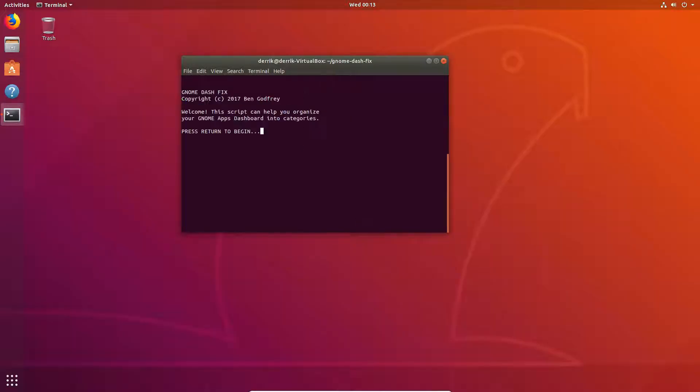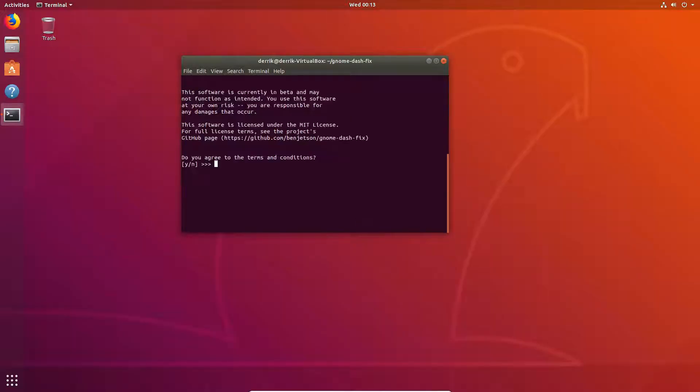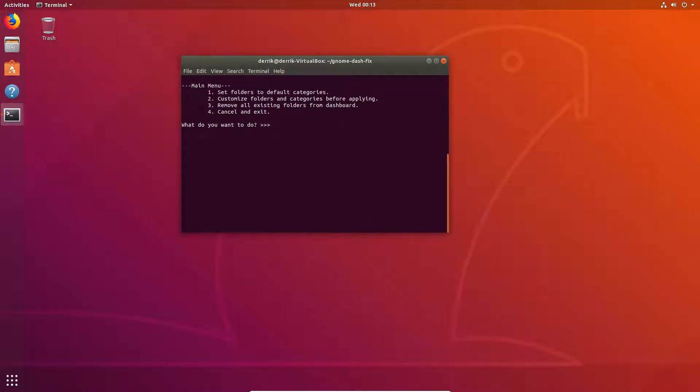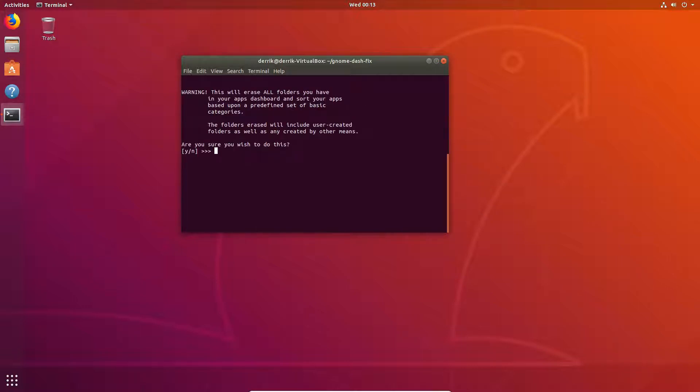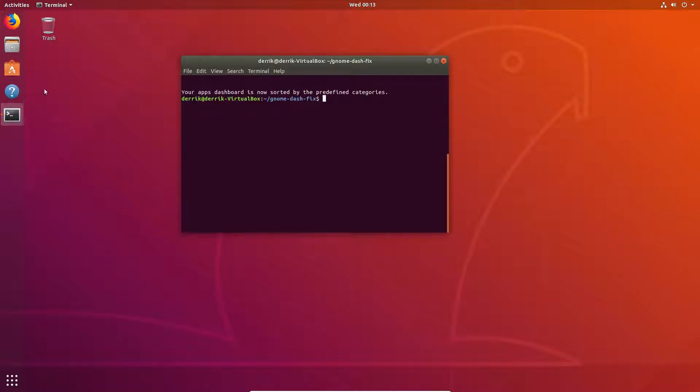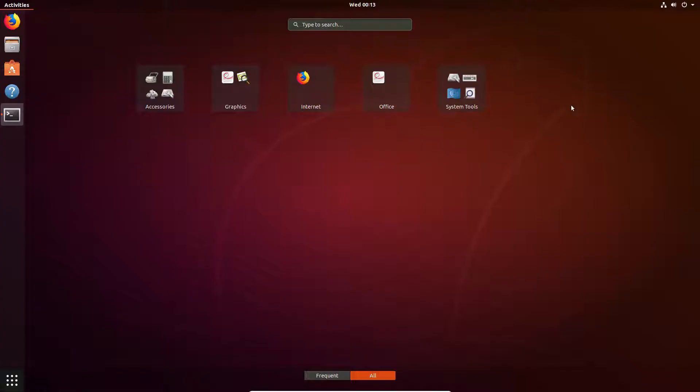Once again, we can go back to it again. Just yes, one, yes, let it run. And just like that, it's back to normal.